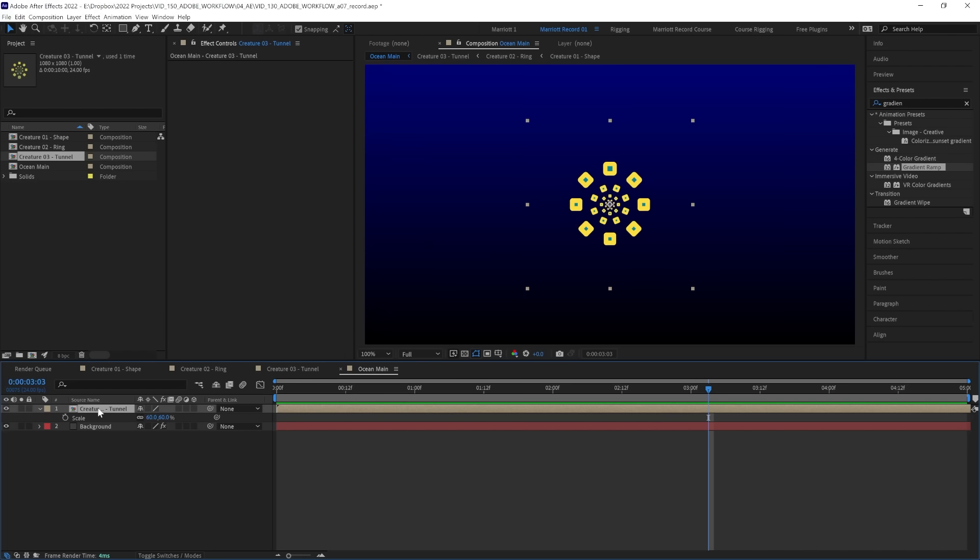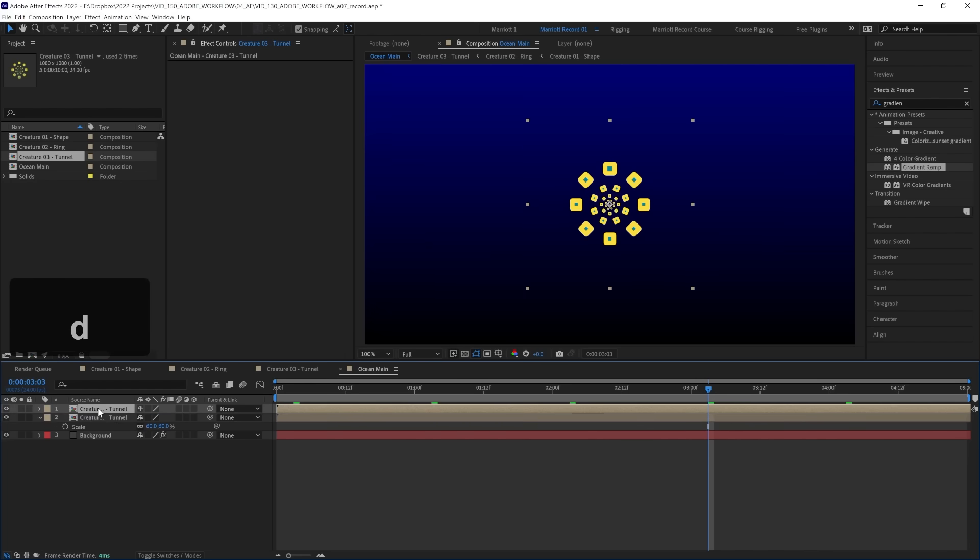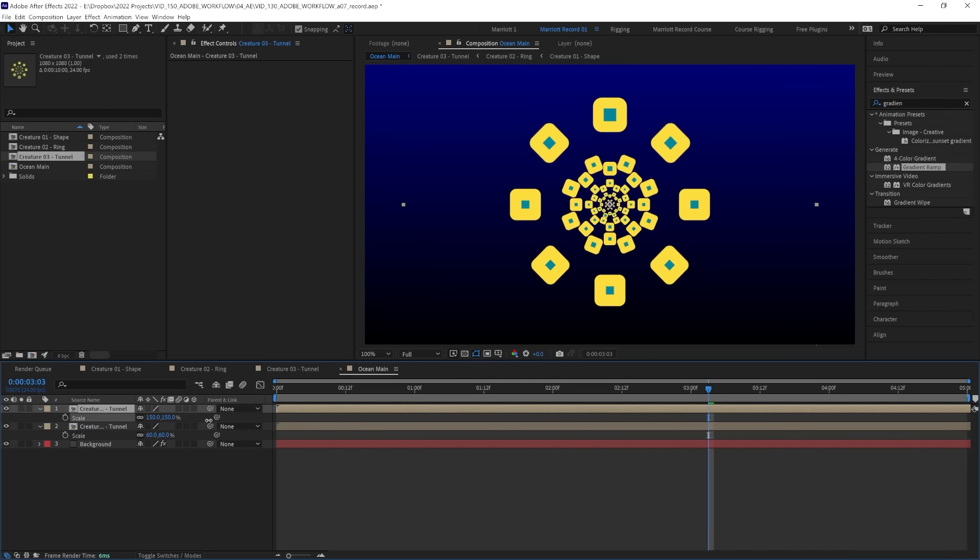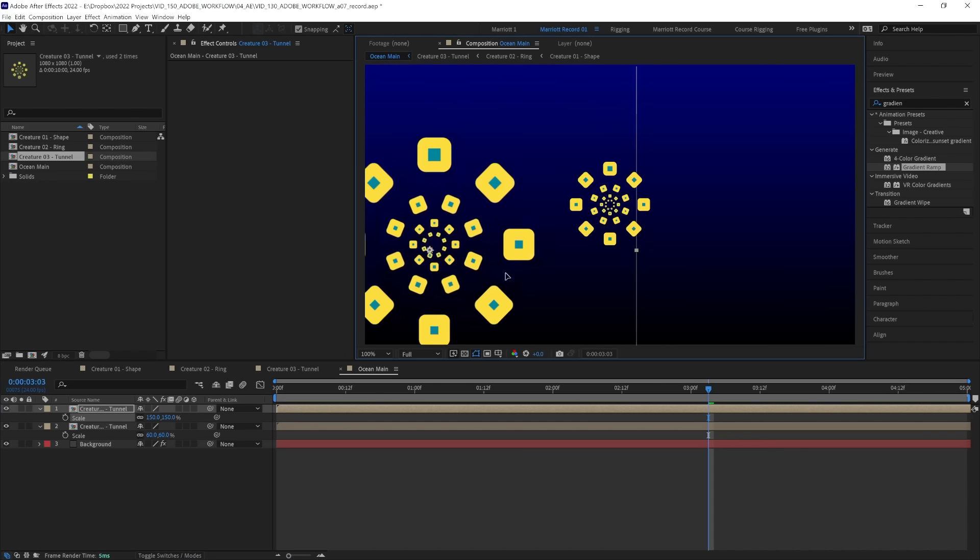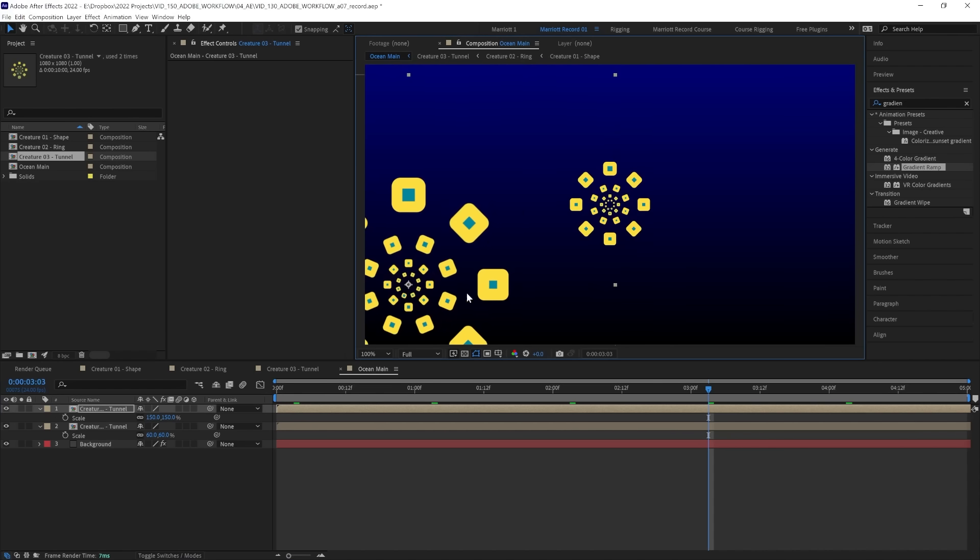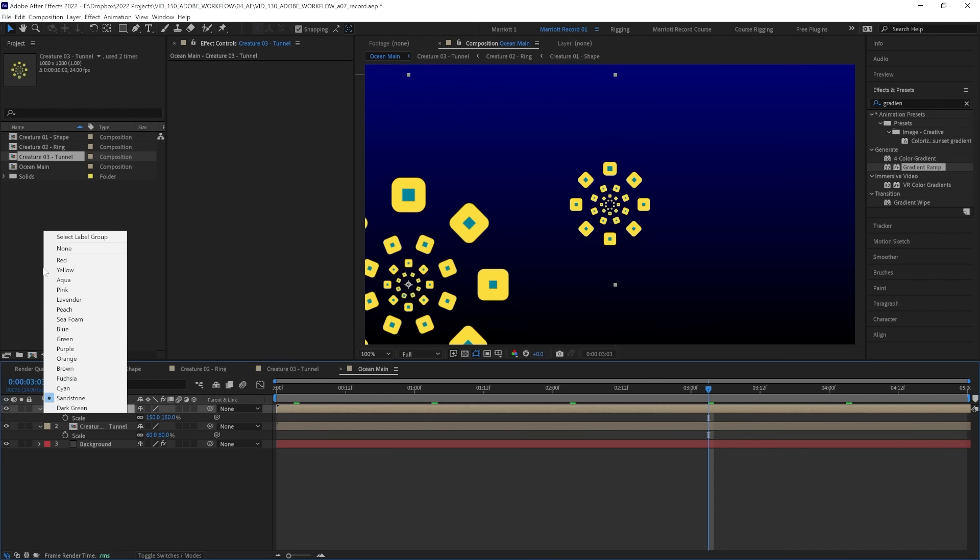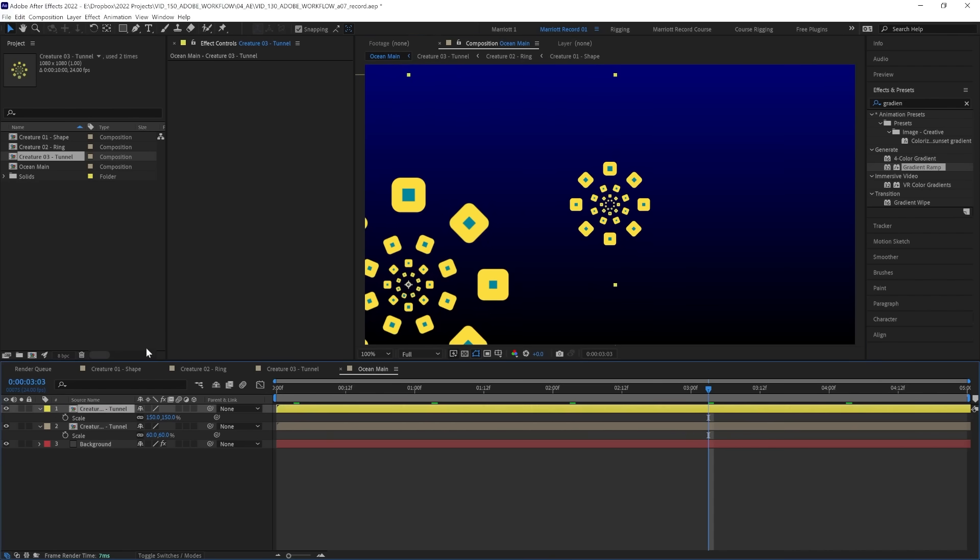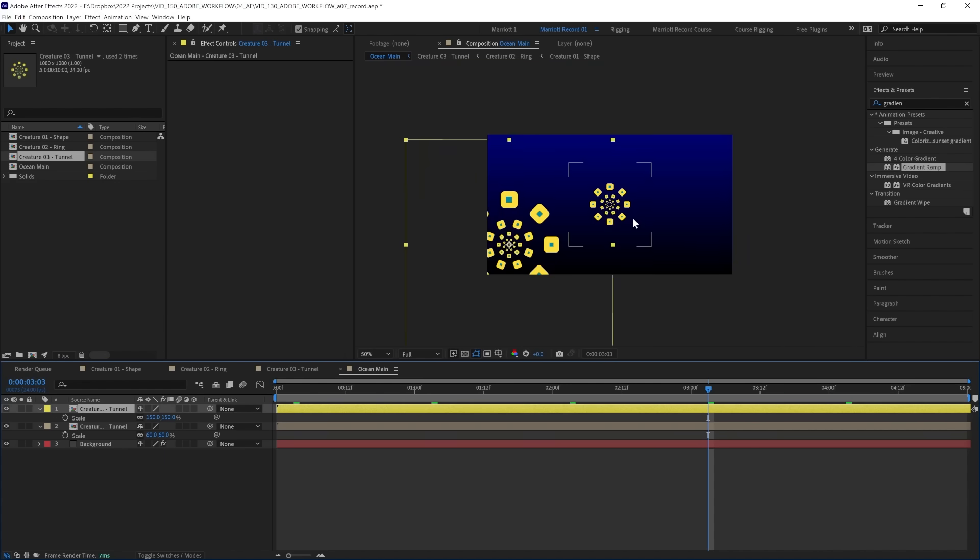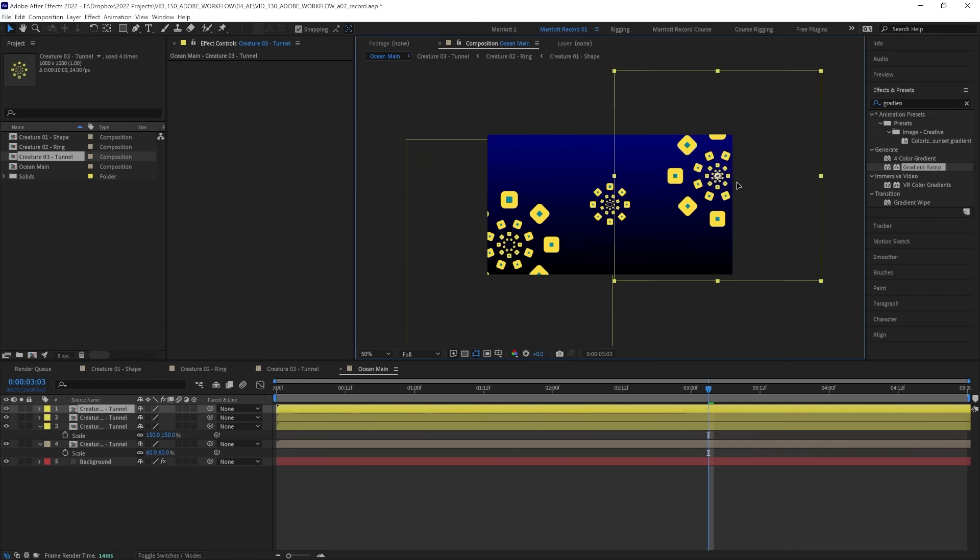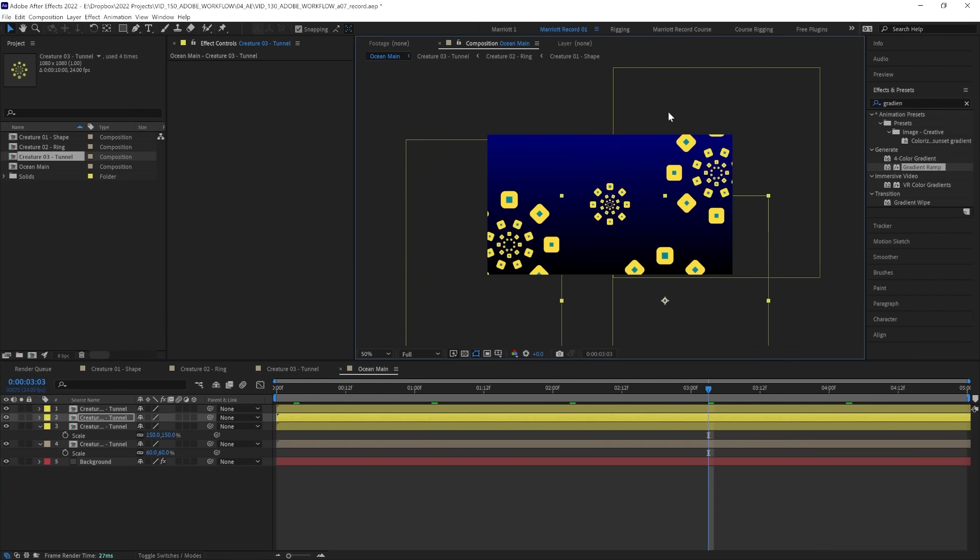So let's duplicate our creature and scale it up to around 150 percent and move it to the side. This is going to be a creature that is much closer to us. And let's change the color of its label down here to yellow as well so we can tell it apart more easily in our timeline. And let's duplicate this two more times and place these around the scene. There, now we've got our foreground creatures.